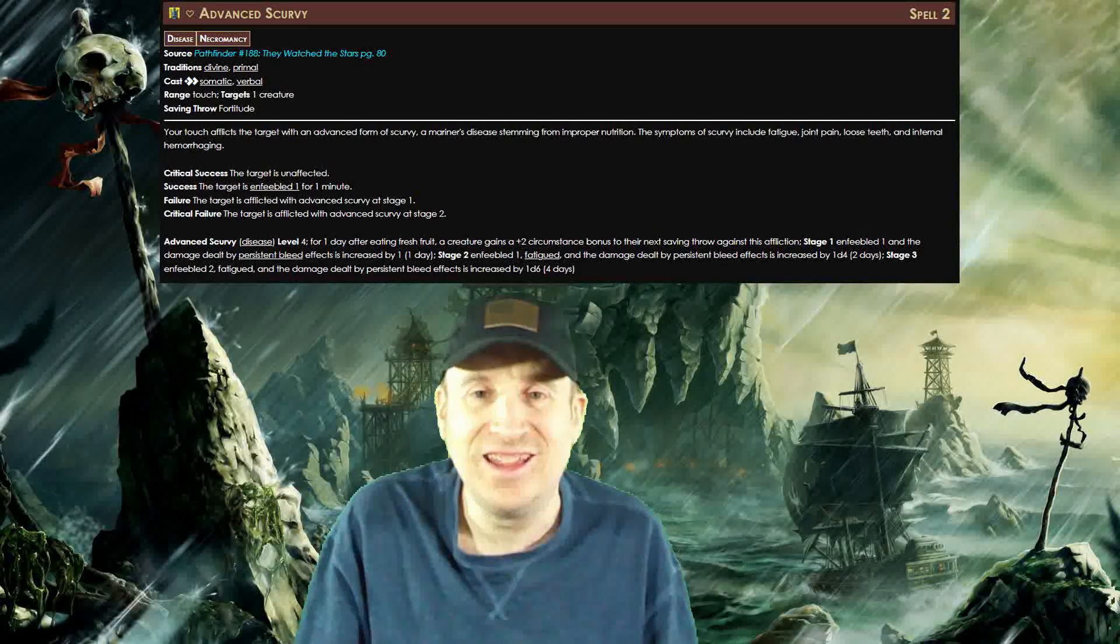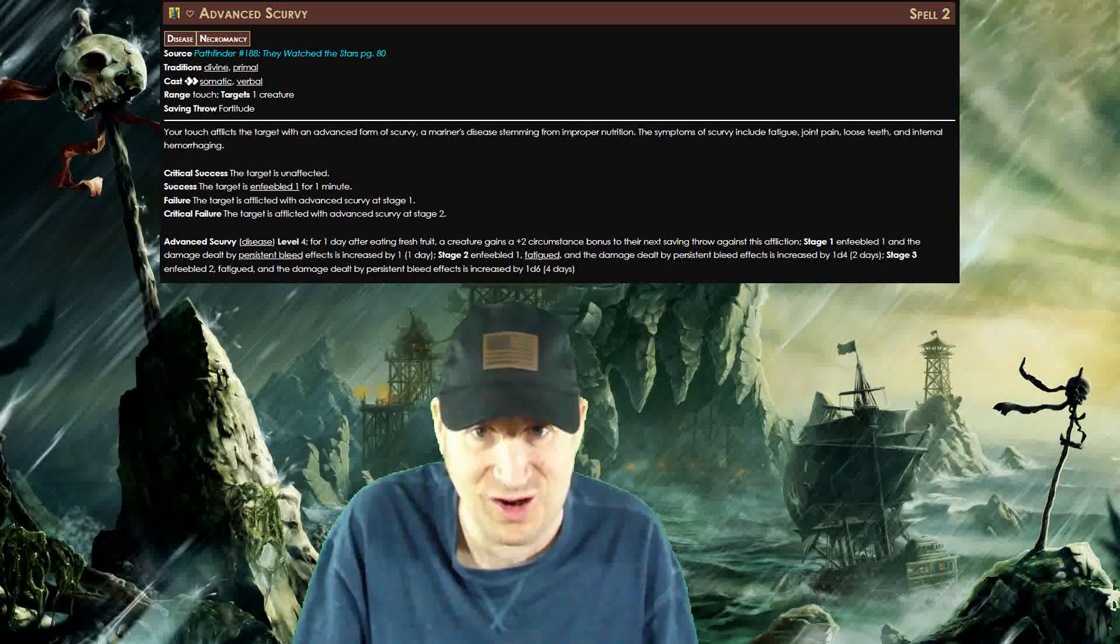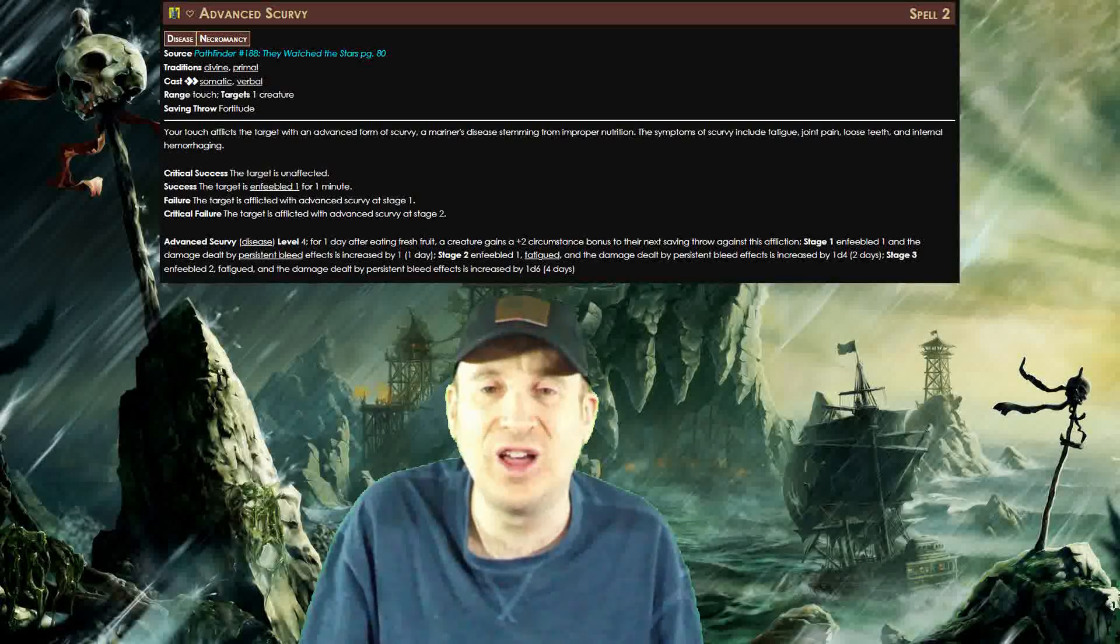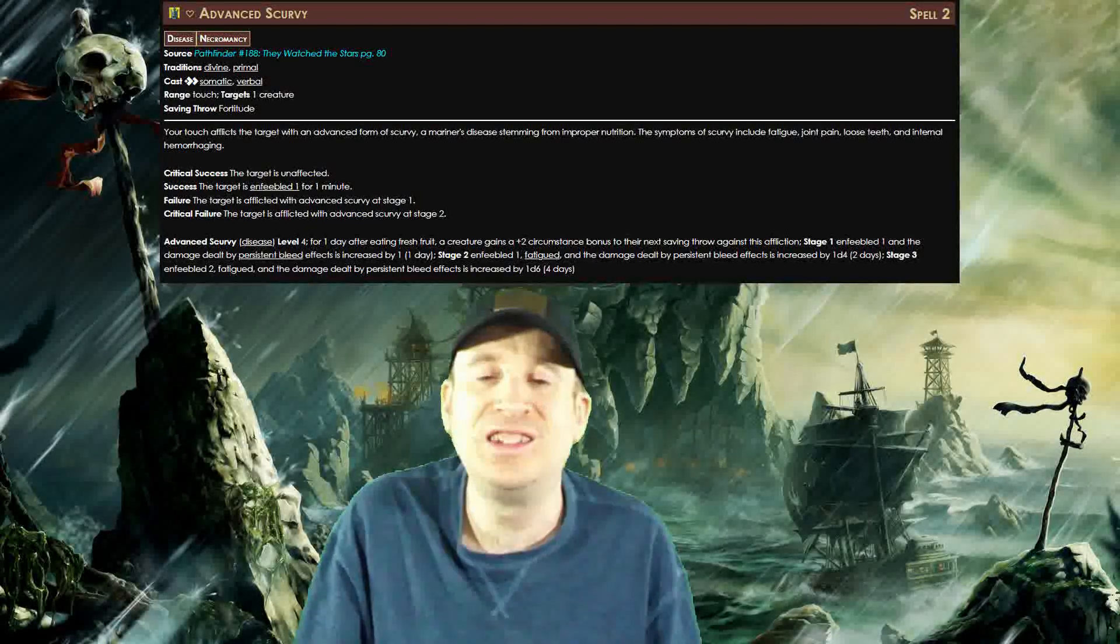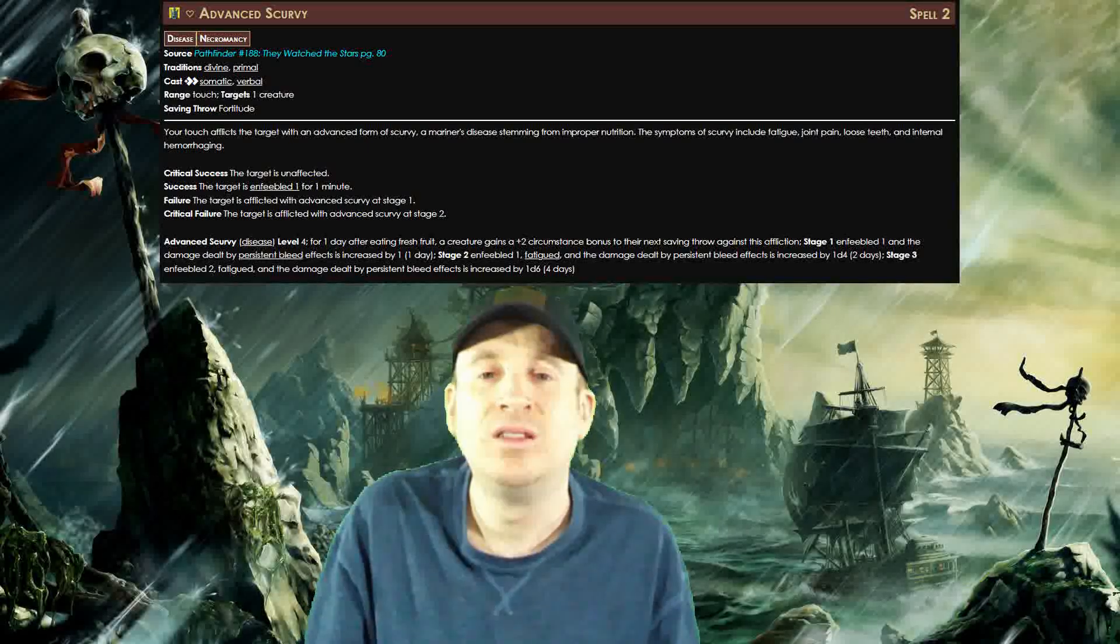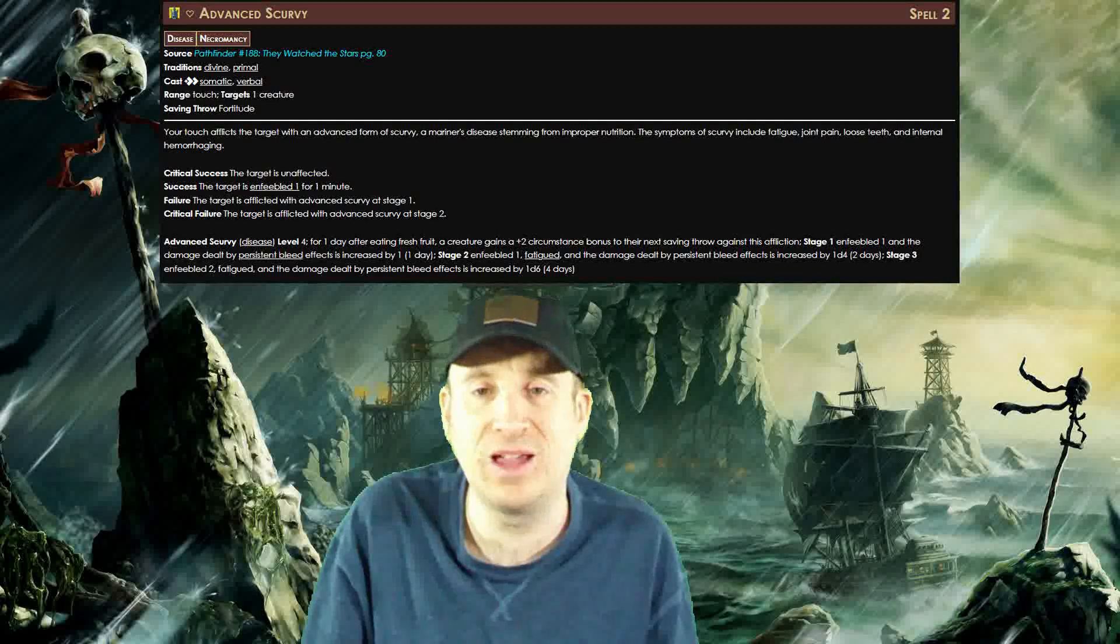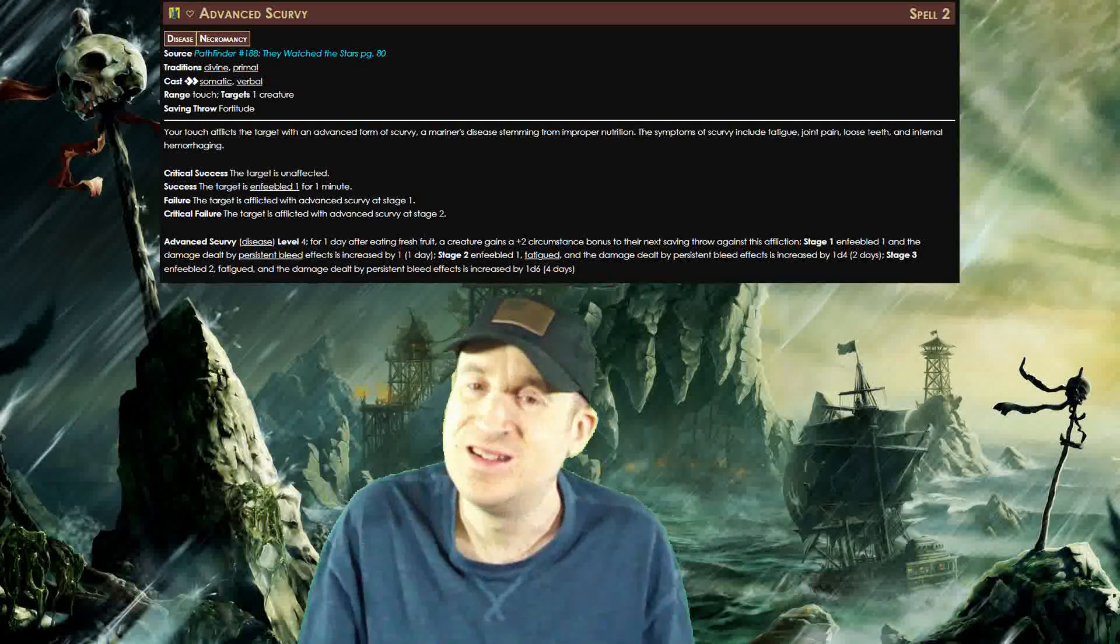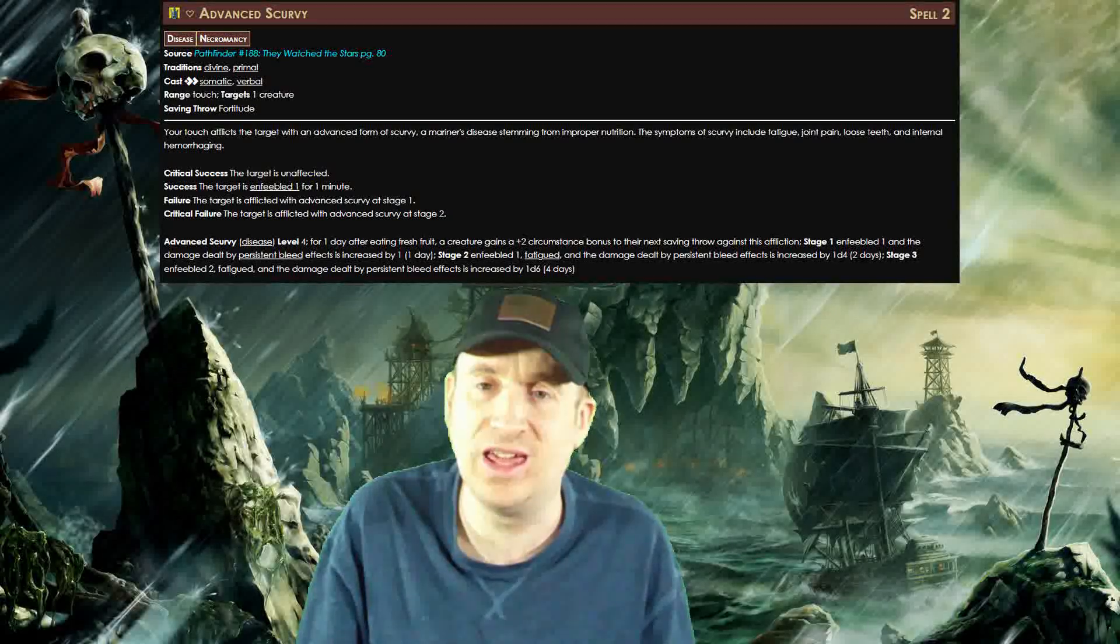That's right, enfeebled one on a successful saving throw. They actually get the disease on a failure or critical failure. The disease itself takes too long to increase, but enfeebled one for one minute on a successful saving throw alone makes this spell highly worth it. You should ask your GM if you plan on playing in Pathfinder Society.